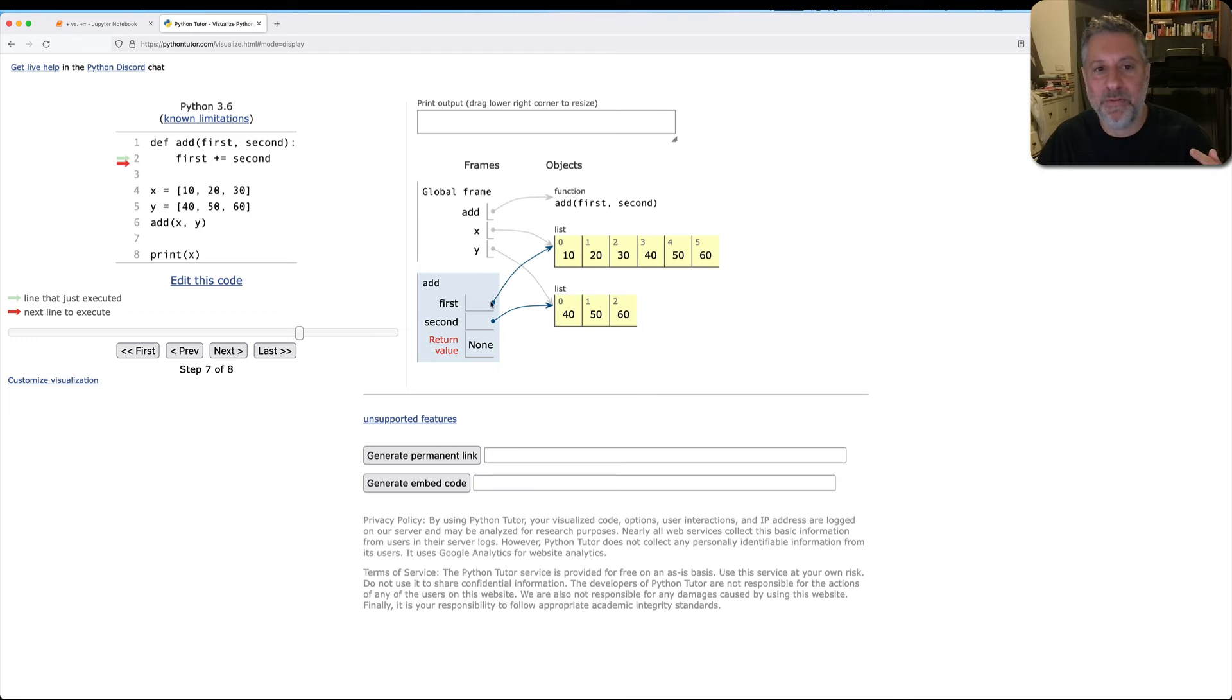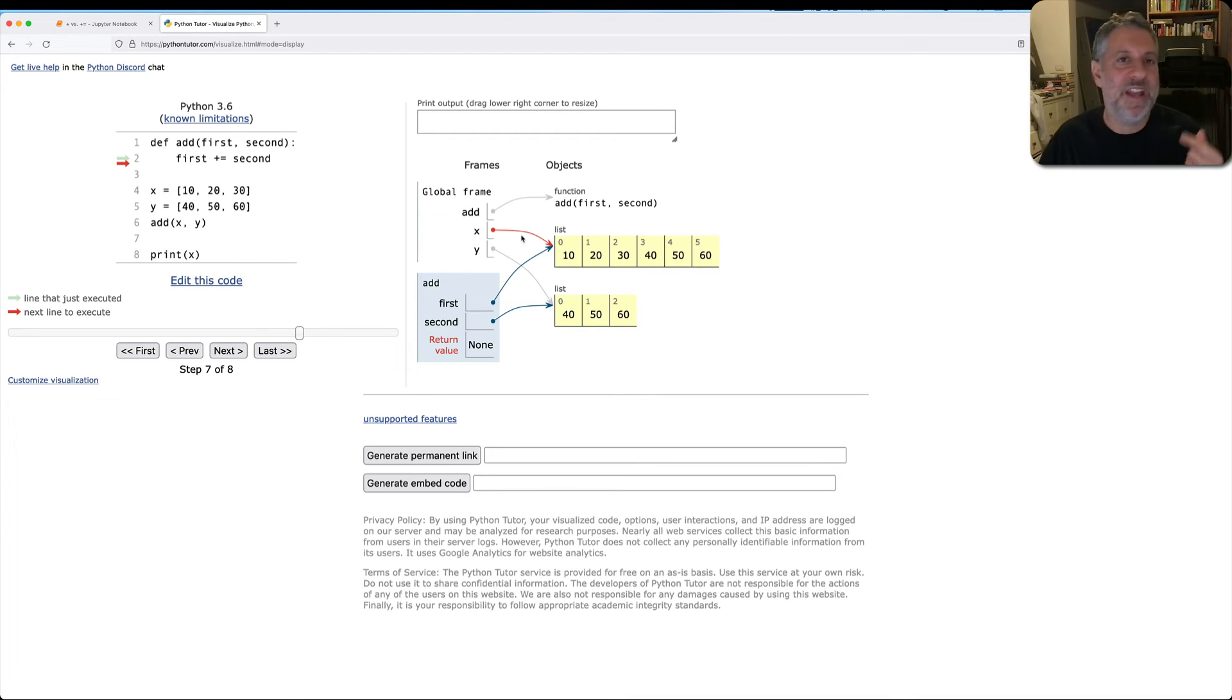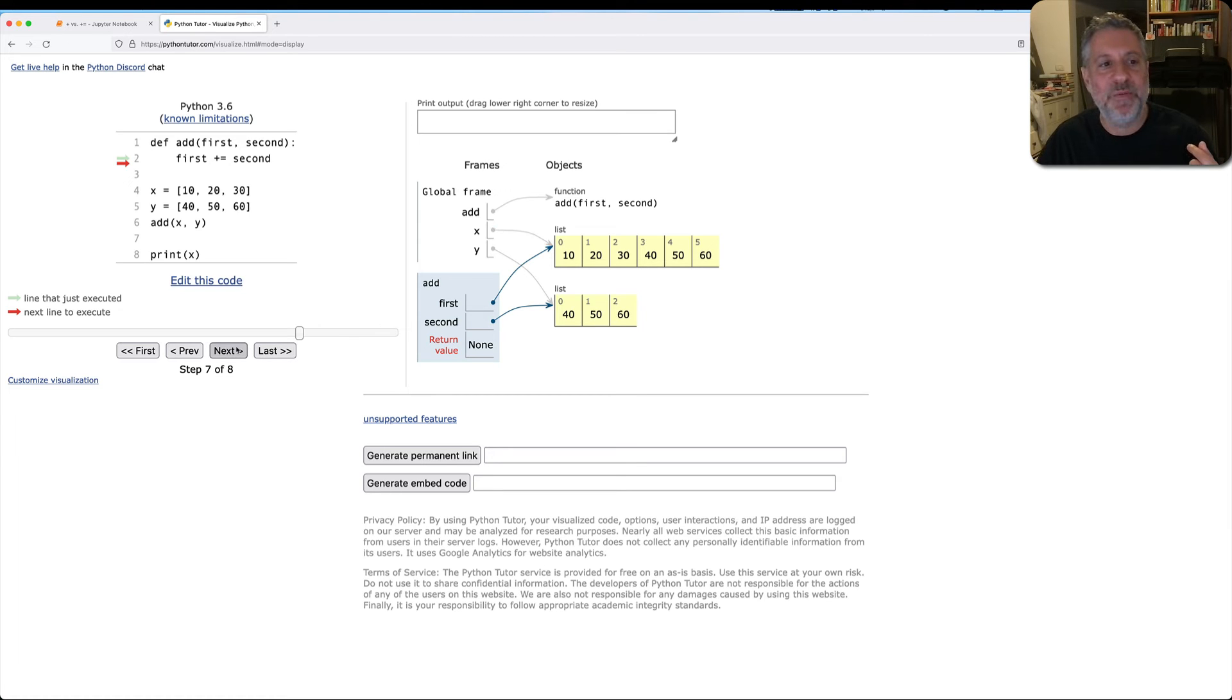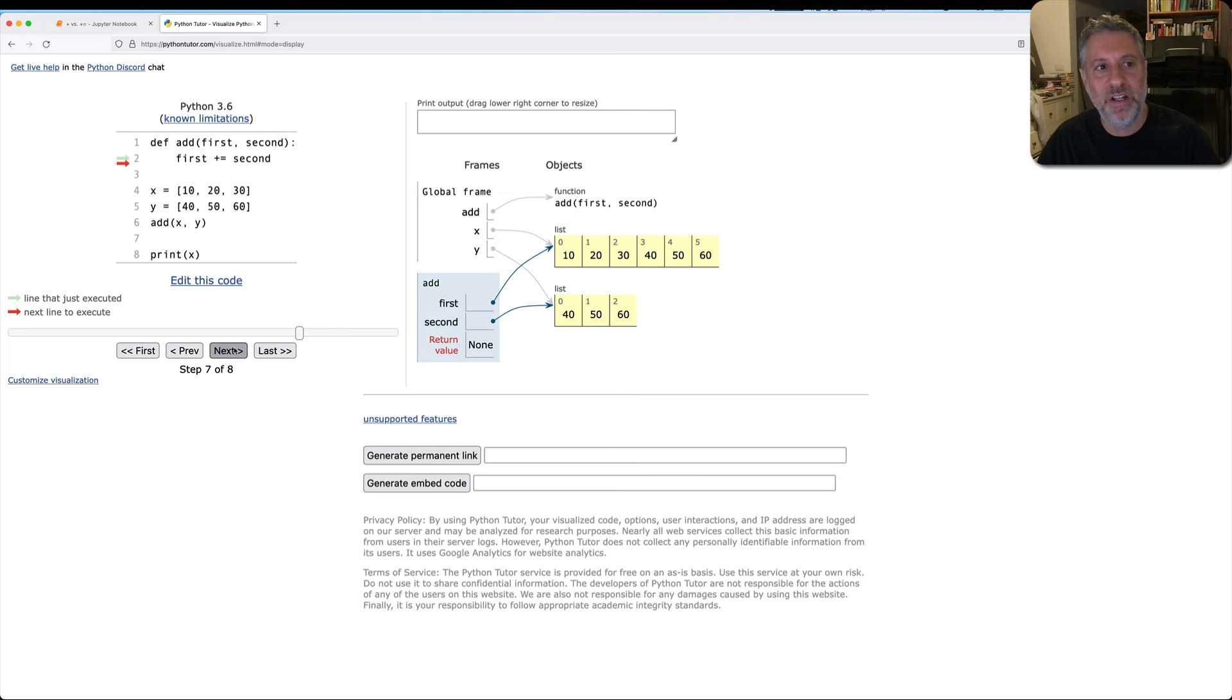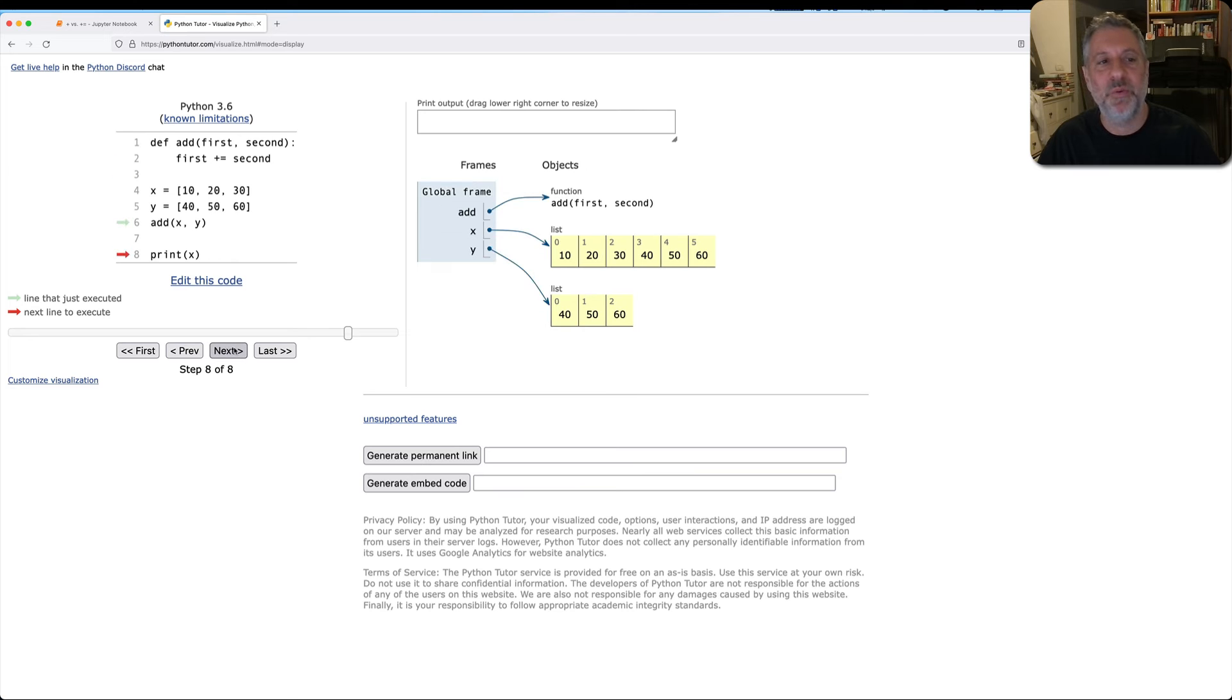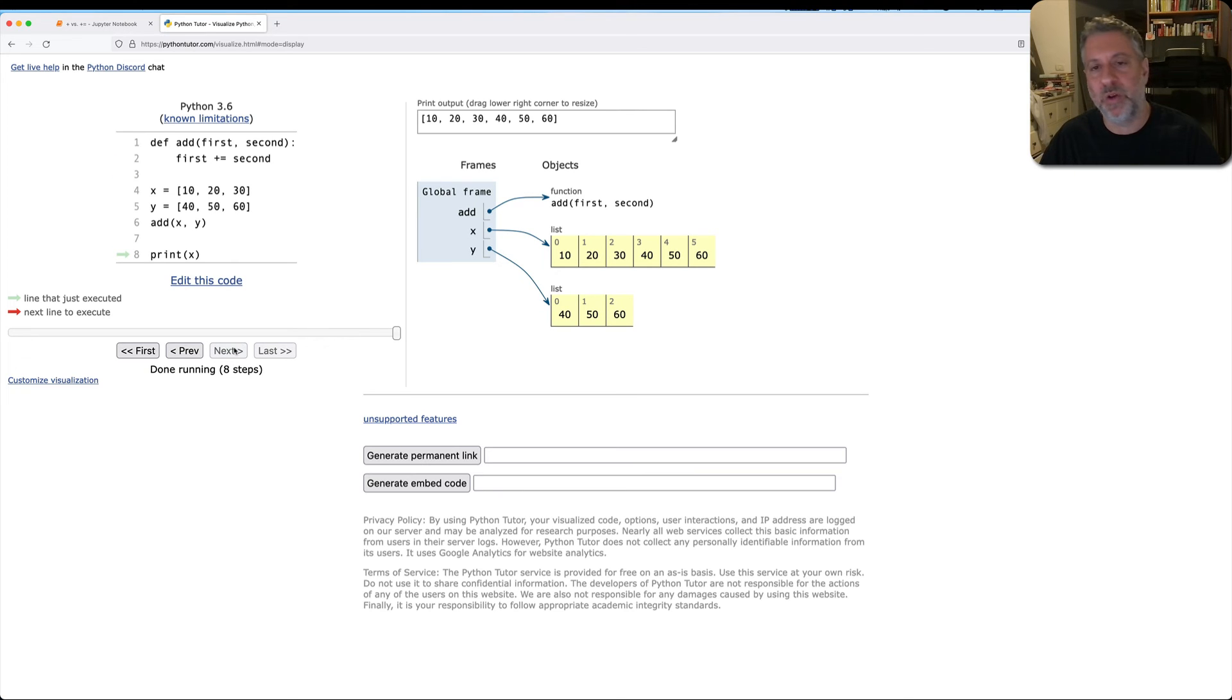Aha. And remember, first and x are referring to the same list. We have thus not only modified first, we have modified x. And when the function returns, even though it doesn't return a value, x remains changed. And when we print x, we see the longer value.